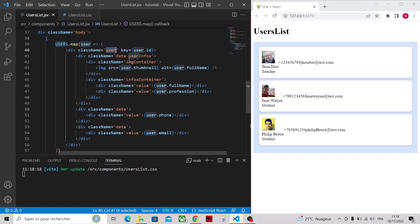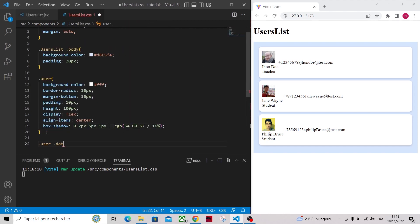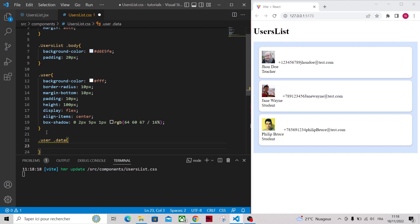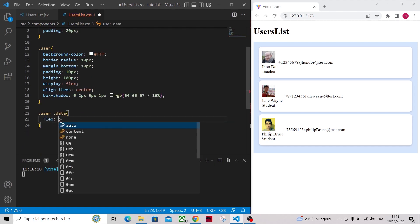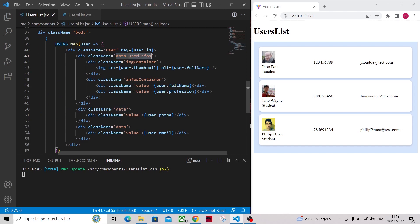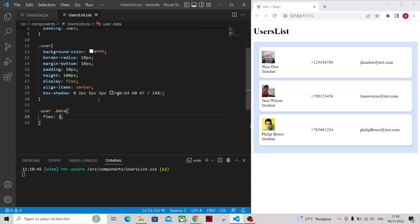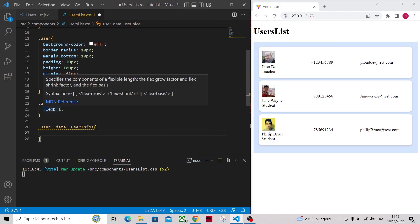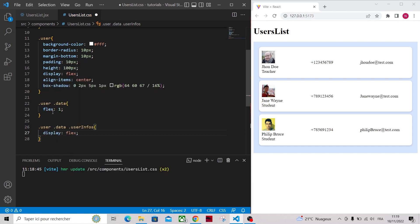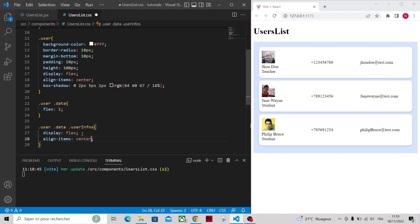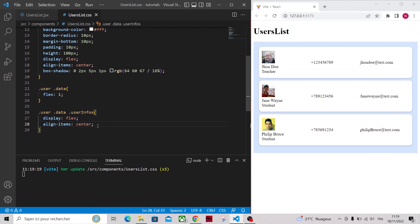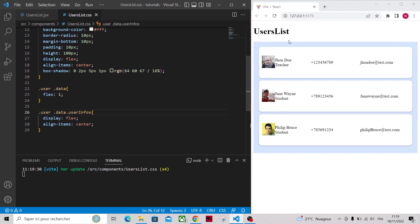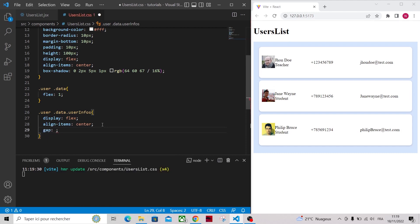Now let's make the blocks take equal widths. For that I will add flex 1 for the class data. Now we need to work on the user infos there. Okay let's add a gap between the image and the user infos, so add a gap of 5 pixels.